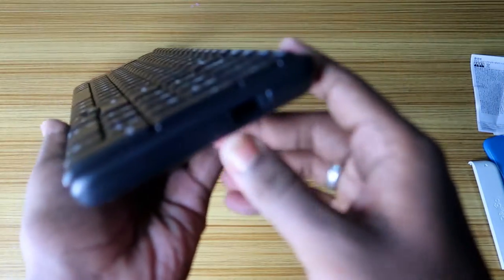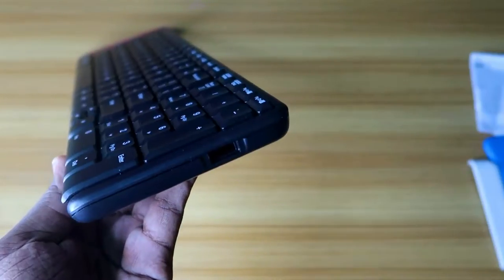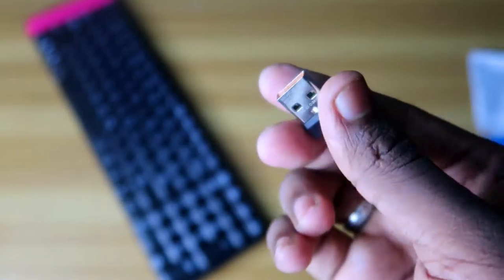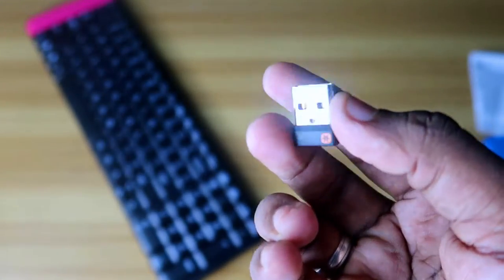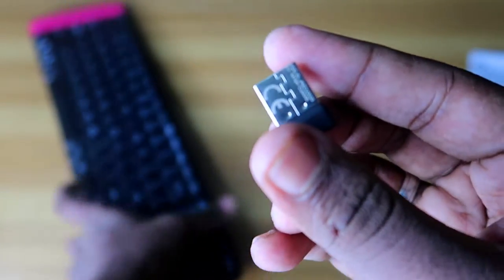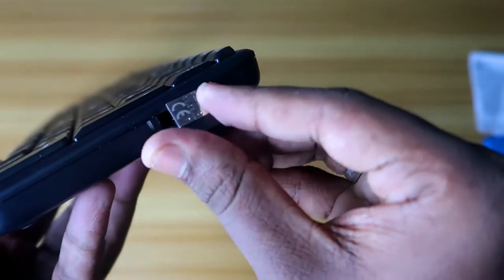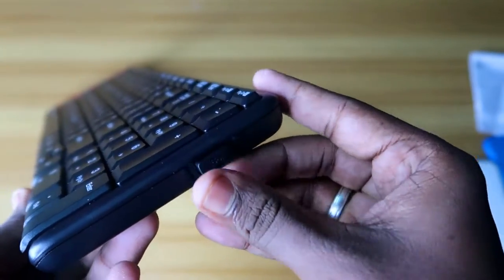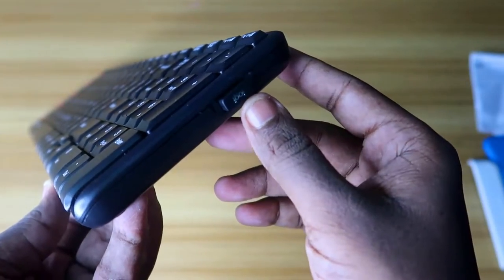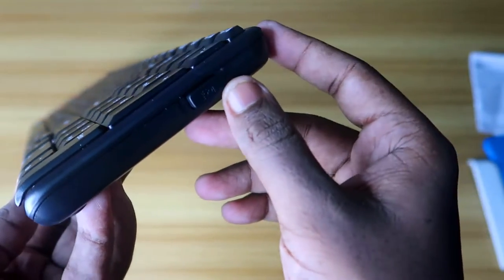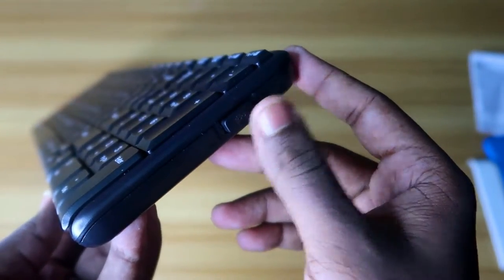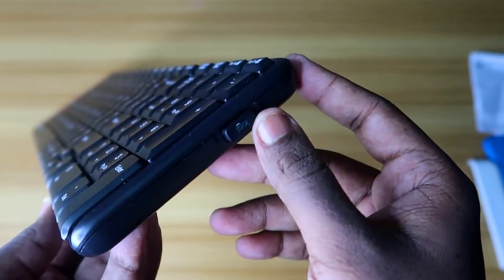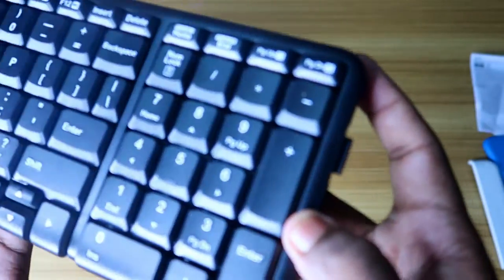On the right side, there is an empty slot for the USB receiver. If you are not using the keyboard, you can remove the USB receiver and safely insert it into this slot. This is a very good feature because it can protect the receiver from being lost.